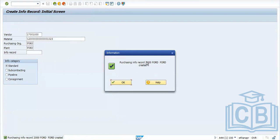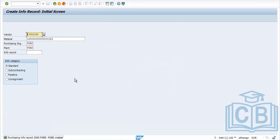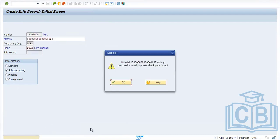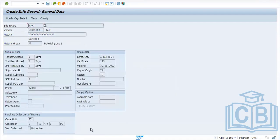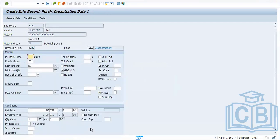Now the info record is created with number 2000, based on the number range we maintained. You can also create a subcontracting info record for the same combination using the same process — just change the info record type. The system will automatically identify it as subcontracting.